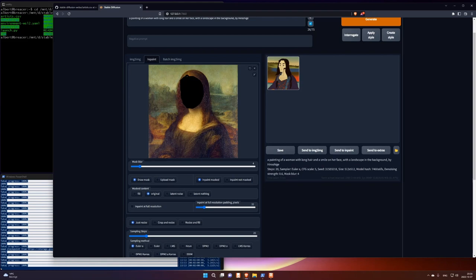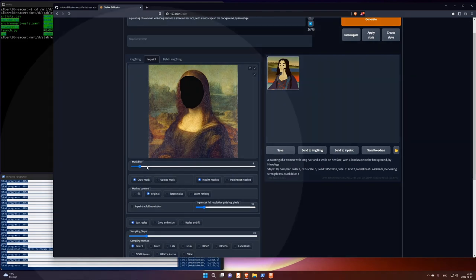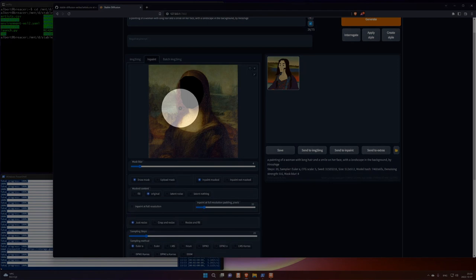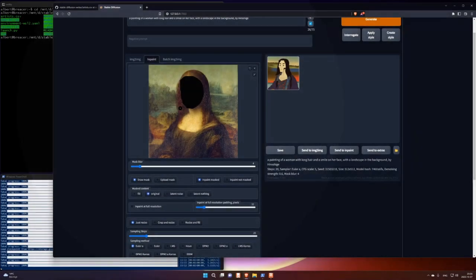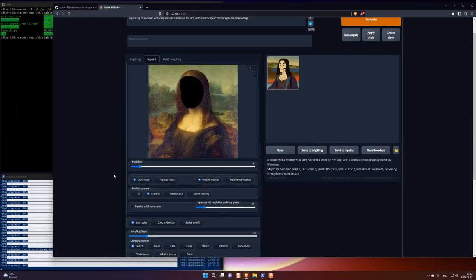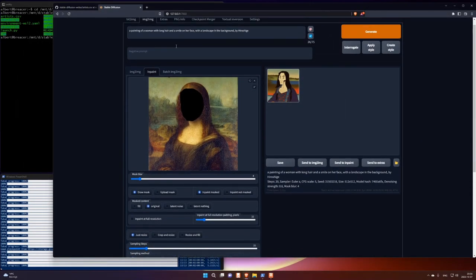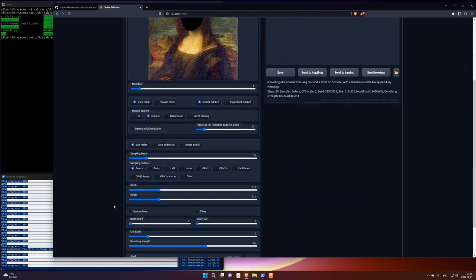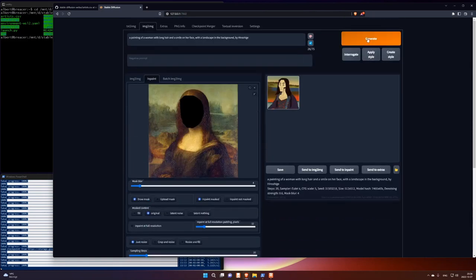And it will put the blur around. And I can control how big the blur is using this. Okay. Let's just go. The prompt is, yeah, let's use the Hiroshige prompt. Ah, let's go with that. See what happens.